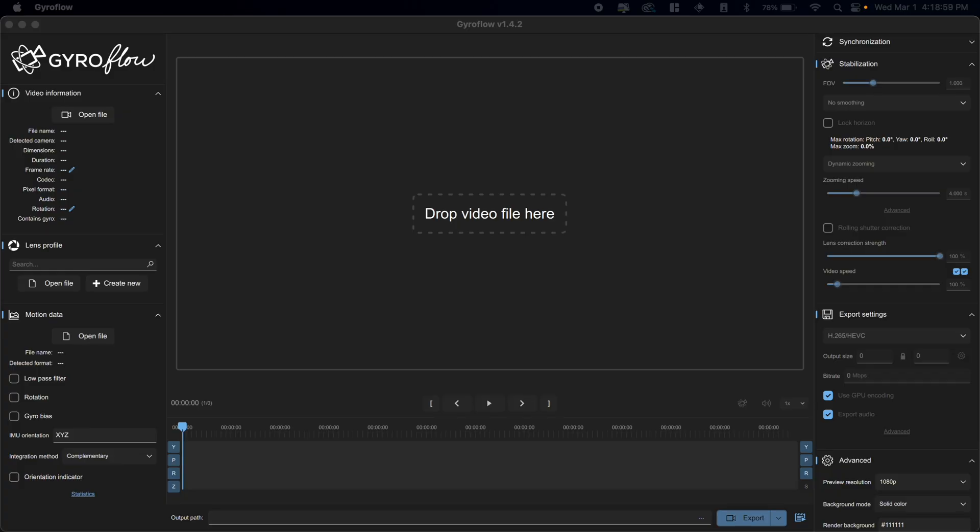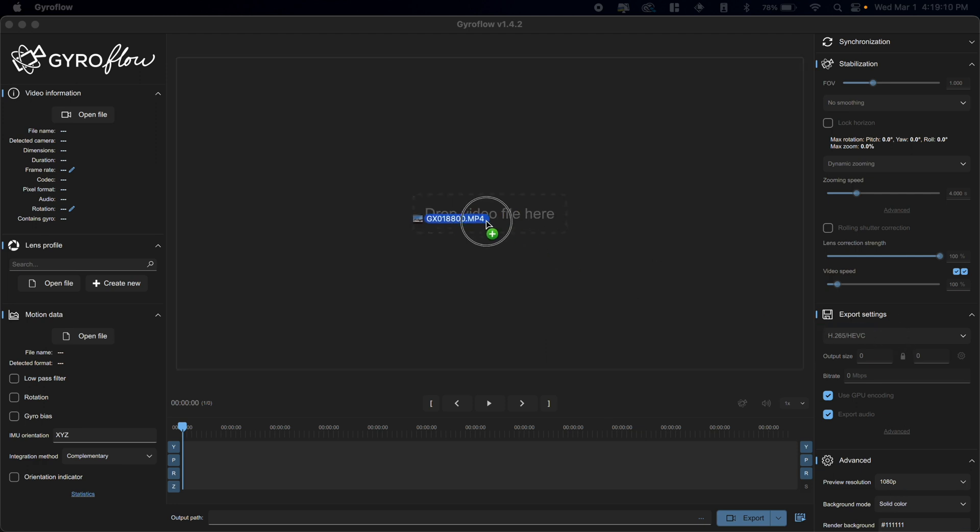We've got our computer open here. The first thing I need to do is drop in a GoPro file to stabilize. So I'm just going to pick one from the Bahamas.